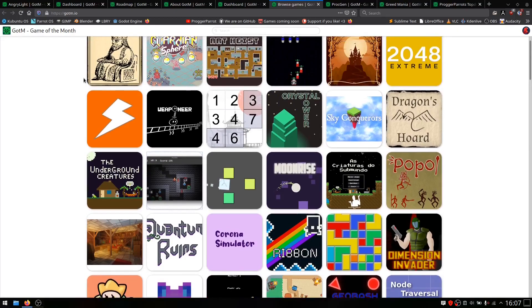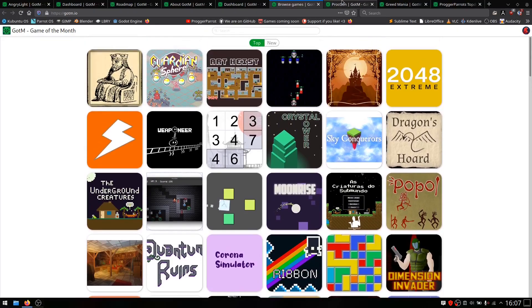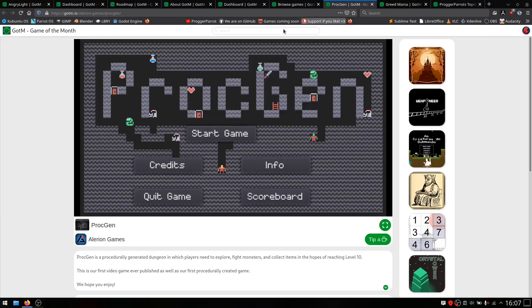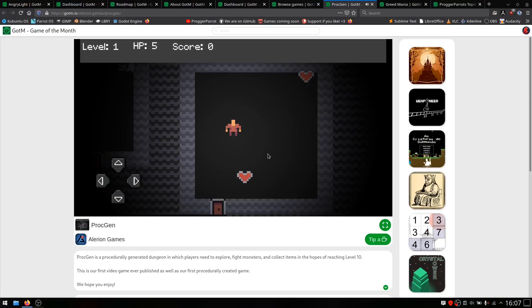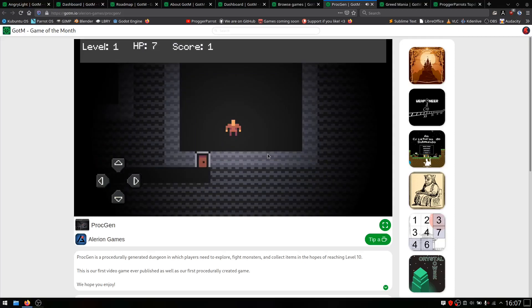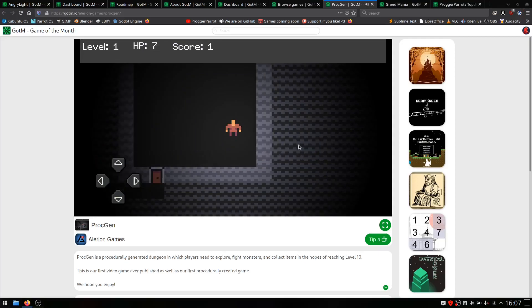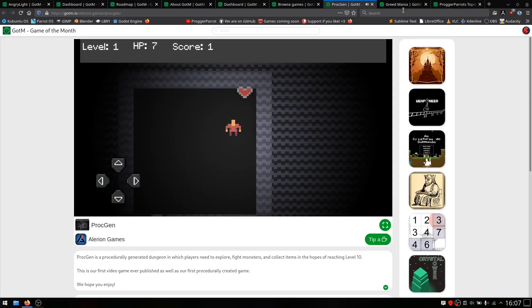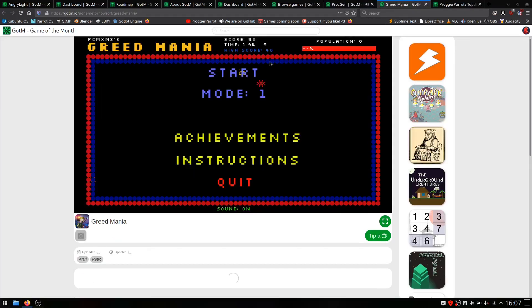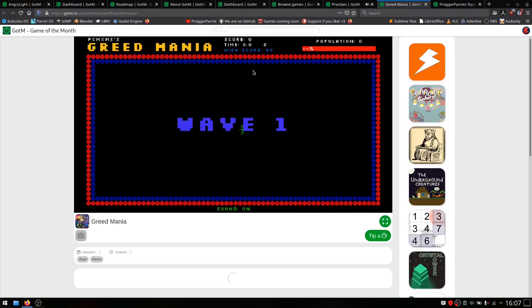Our favorite games so far are Proc Gen, a small RPG where you beat monsters to get a higher score, and Greed Mania, where you collect treasures with a snake-like gameplay.